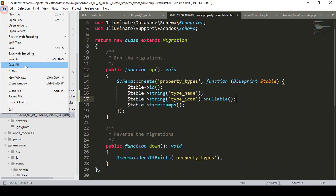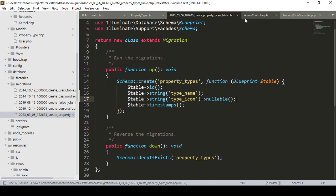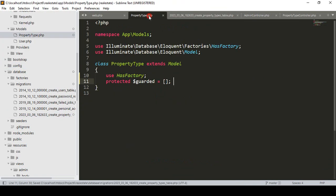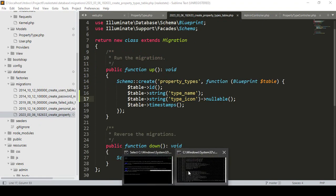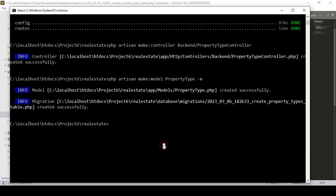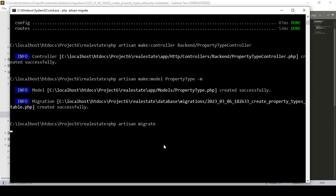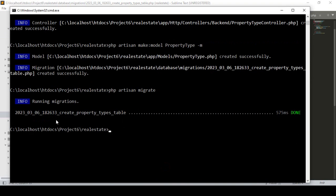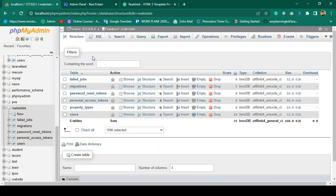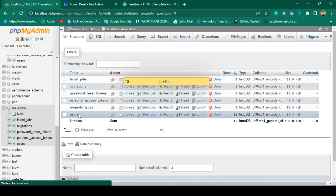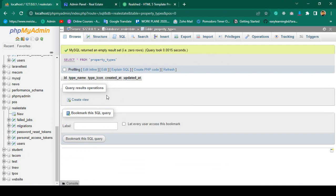That's all for now — it's very simple. Click save all. I have already updated our model with `protected $guarded`. Now I run `php artisan migrate`. You can see a new database table is successfully created. If you go to the database, a new table called `property_types` is added.